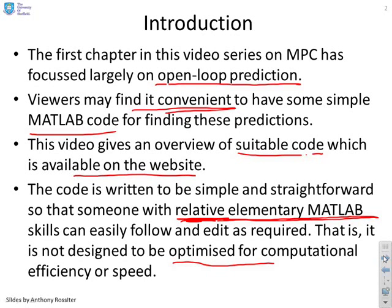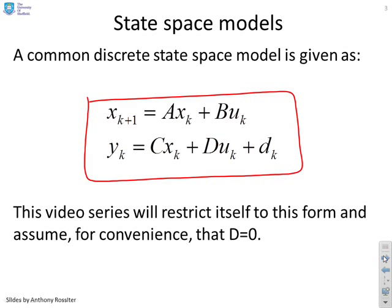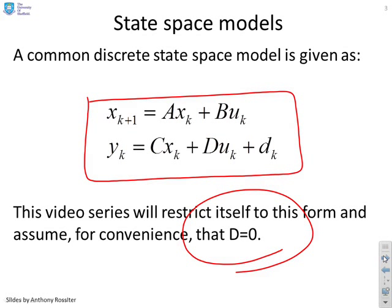First then state space models. So here's the common discrete state space model that we've been using with model parameters A, B, C and D and you'll notice down here we're going to assume that D equals 0.